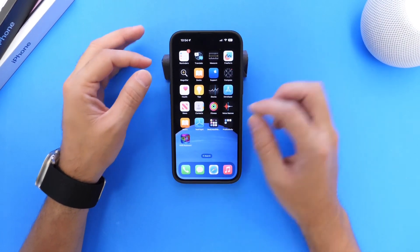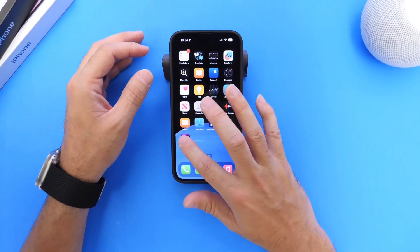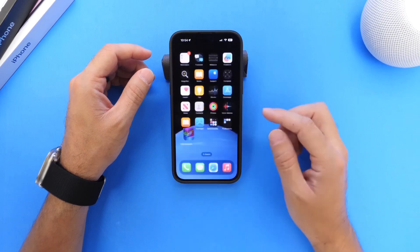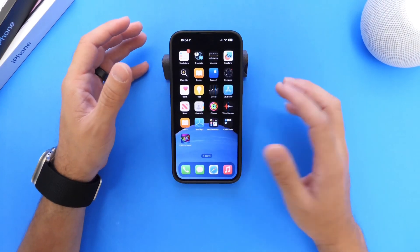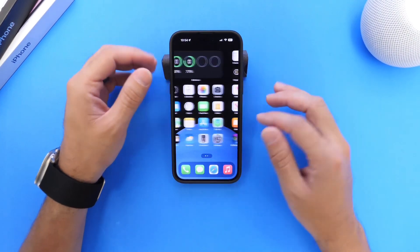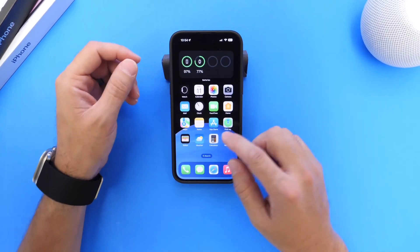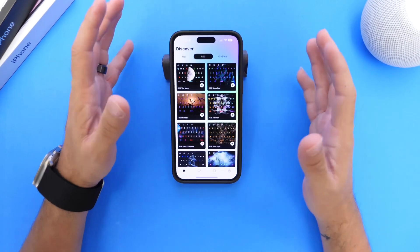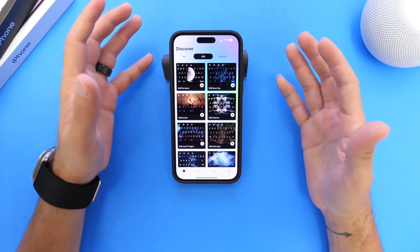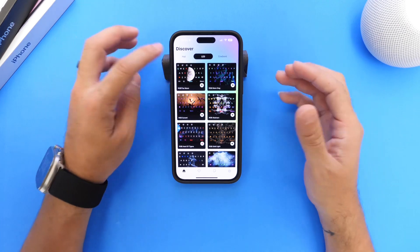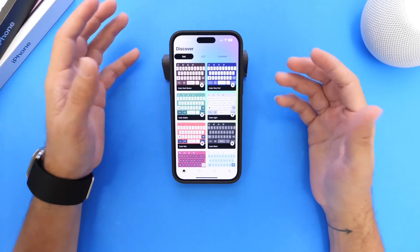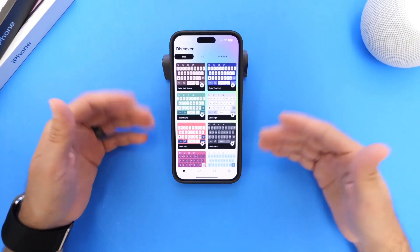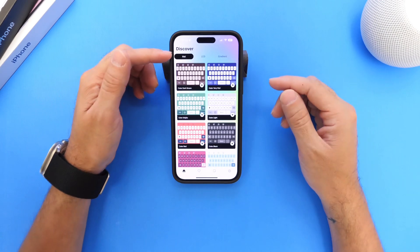Today I want to talk about the keyboard. I have an awesome free keyboard application — you guys have been asking for one of these — and this one is the RGB Keyboard, which is absolutely free in the App Store. Links will be in the description down below. Let me show you what it has to offer and how to set it up on your device.